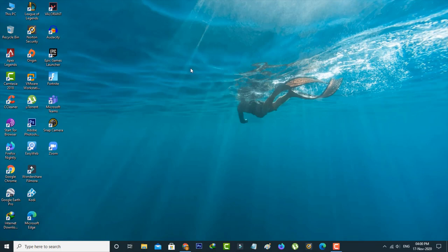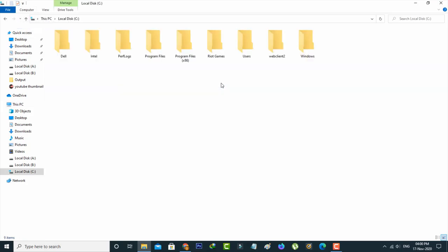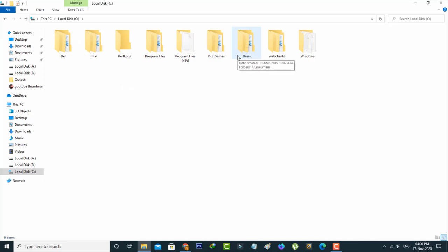First of all, open your Local Disk C, or you can open your operating system installed drive. Here you can go to the Users folder, but before opening this folder, first click to enable all the hidden folders from this drive.